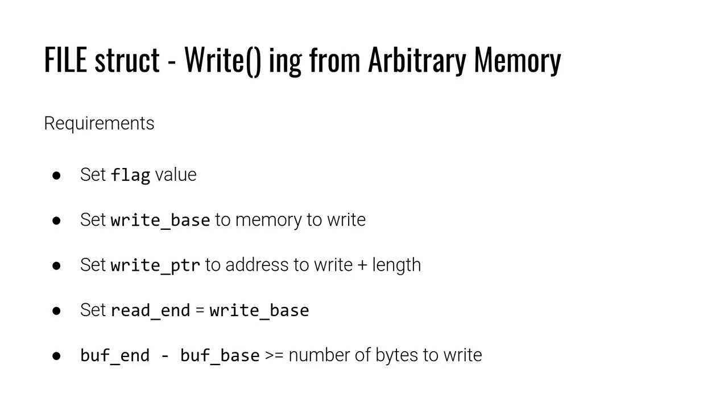So we're just going to accept that read end must equal write base. There's a specific check that occurs and we want to make sure that this holds true to cause the buffer to flush.